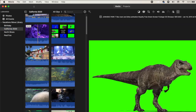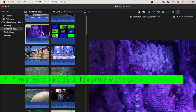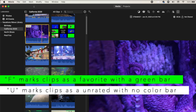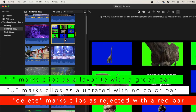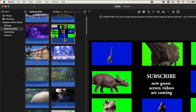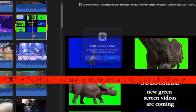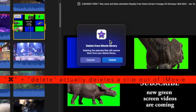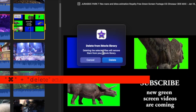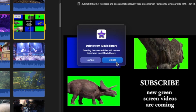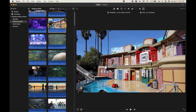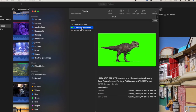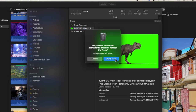To recap the keyboard shortcuts: select your video clips, press F to mark as a favorite, U on the keyboard to unrate it, Delete on the keyboard to mark it as rejected. And if you want to actually delete the clip from the library itself, hold Command and press Delete — that gives you the option to delete the video file from your iMovie event. Confirm, and that file is moved to the trash.